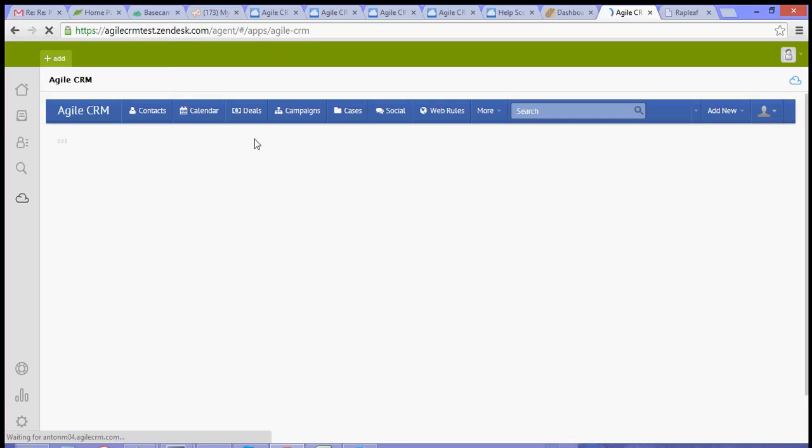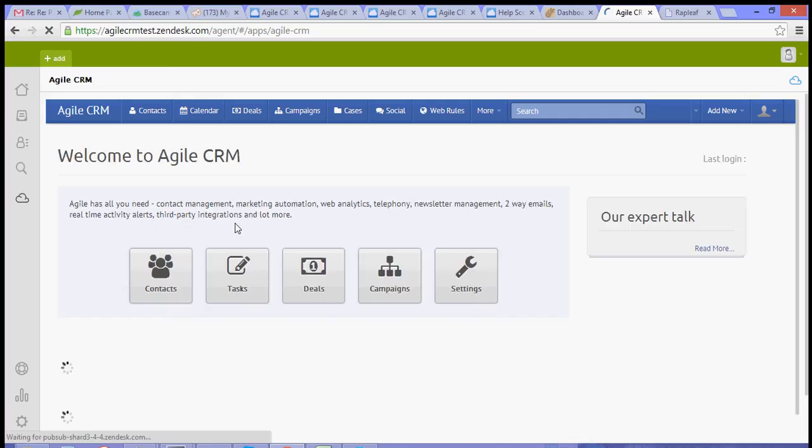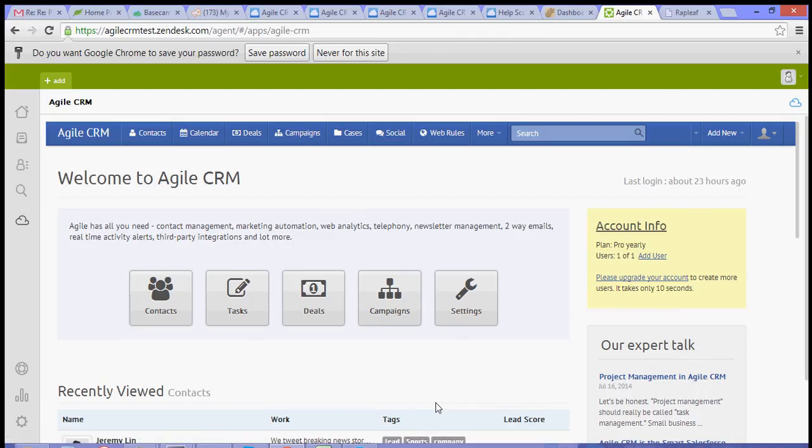So that is how you integrate your Zendesk account with Agile CRM. For more video tutorials, please visit our website or you can check out our YouTube channel. Thank you for watching.